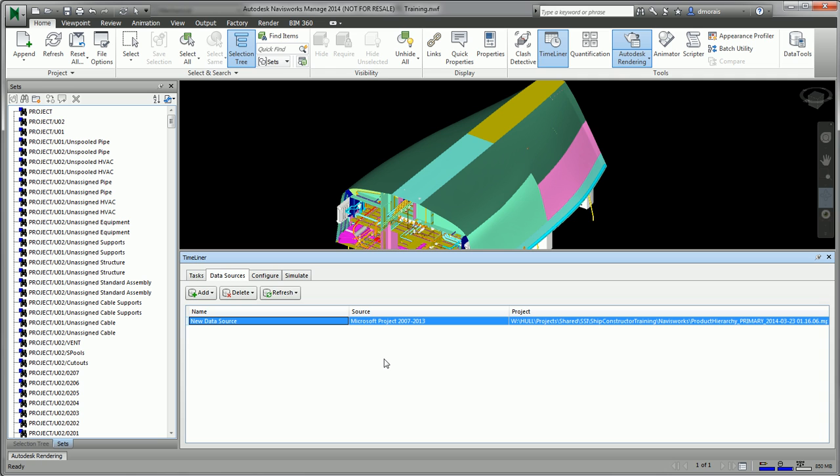I hope this video was informative and gives you the knowledge to be able to create and leverage Ship Constructor data to create simulations in Autodesk Navisworks.